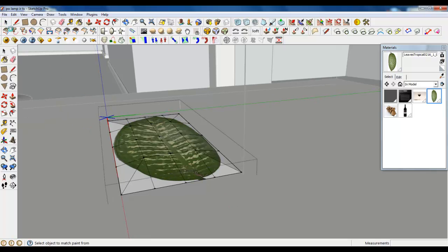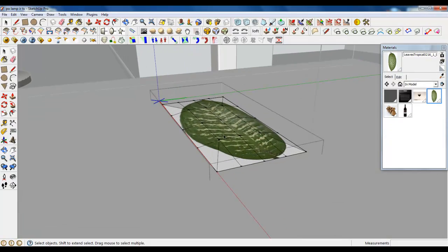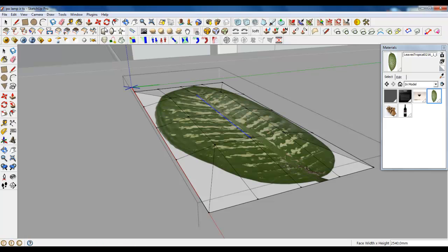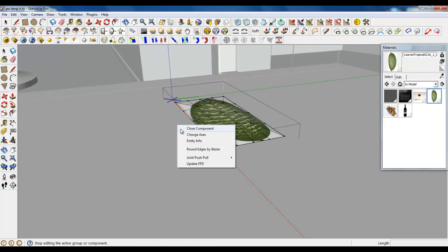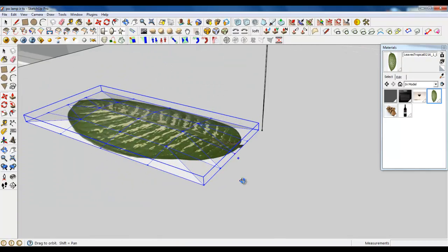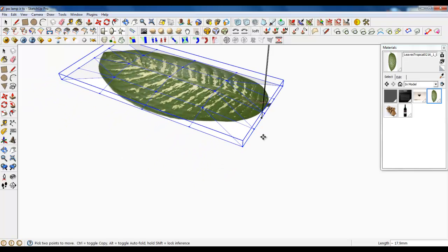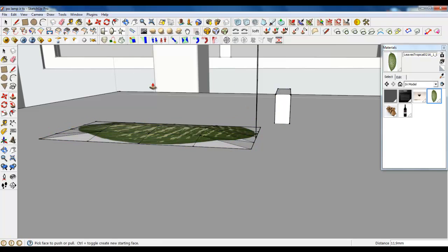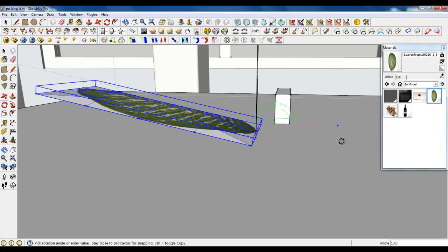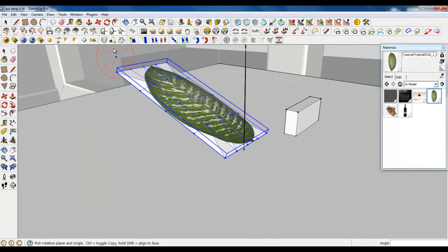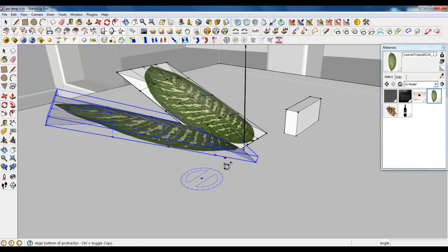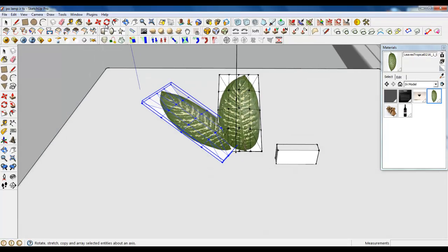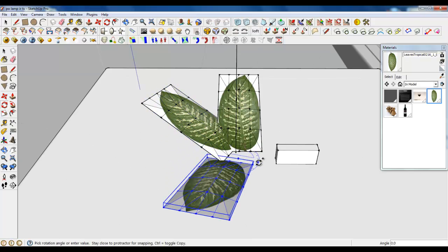We can now make more copies. Maybe let's lift this line more, and then make more copies. First, let's make a rectangle, push it, and use it for rotating this leaf. We can now copy more leaves — just take your rotate tool, something around there, and make some copies.